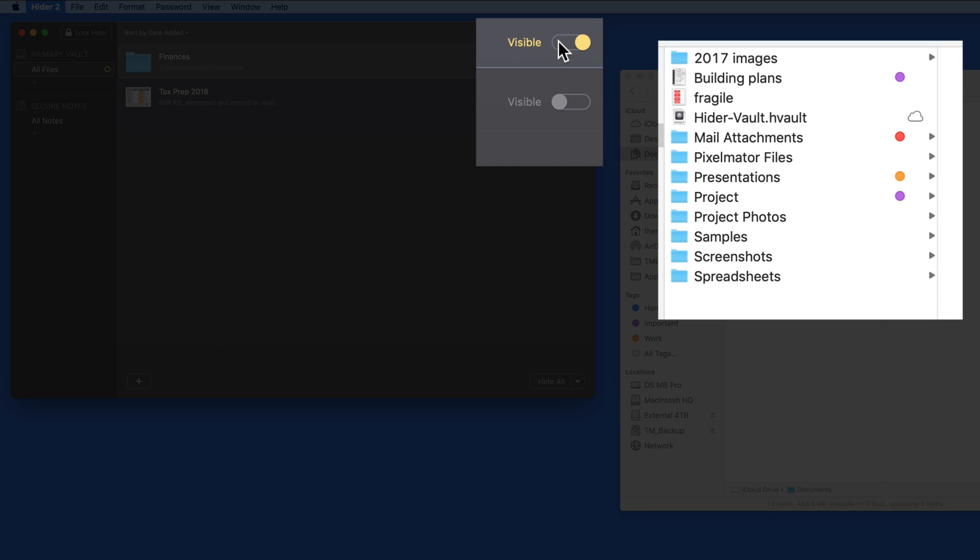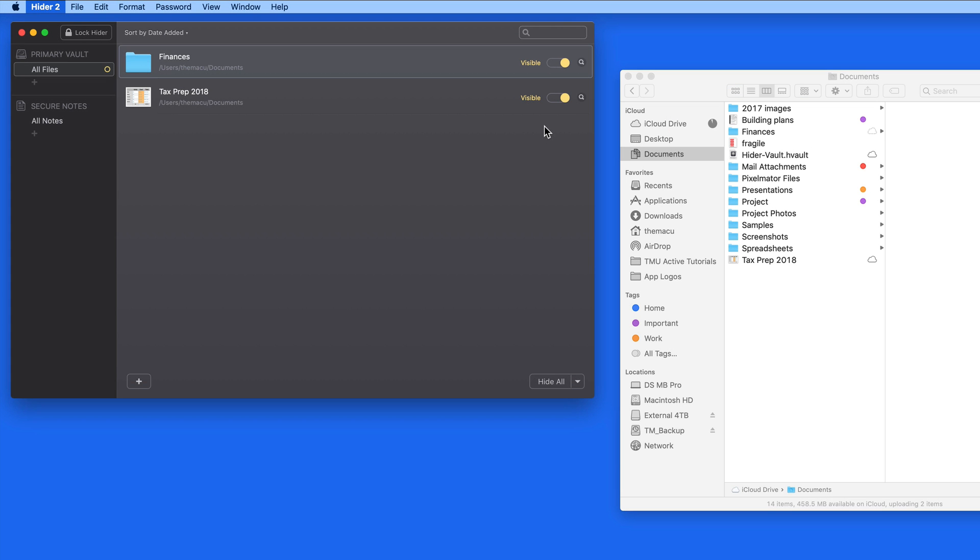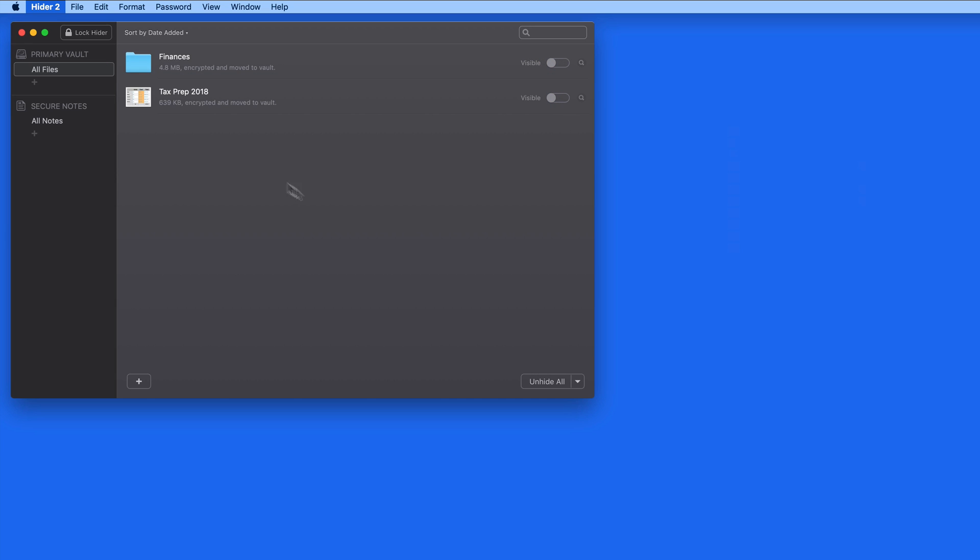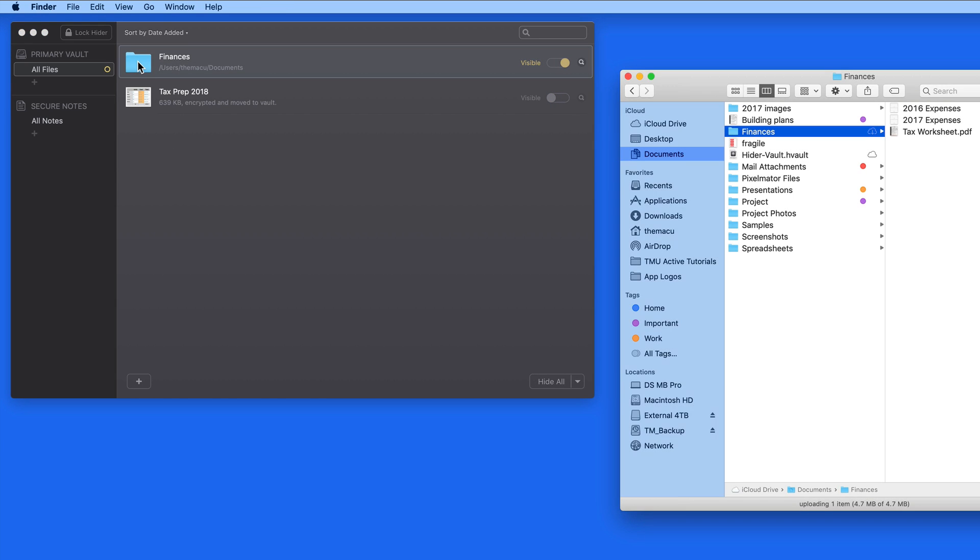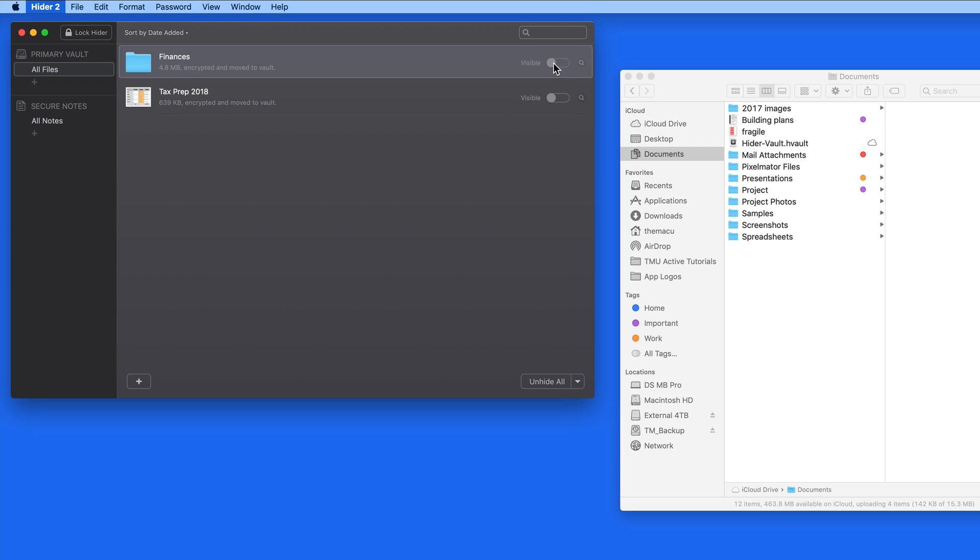Click on the toggle or double-click on the folder or file to make it visible. Double-clicking on the file or folder in HIDR will display it in a Finder window. Turn the visible toggle off and the file or folder is again hidden in the Documents folder.